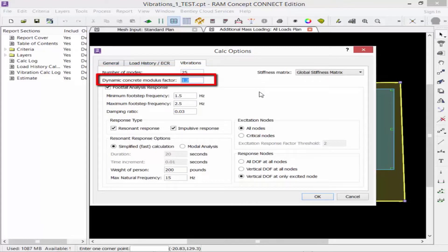The next option is the dynamic concrete modulus factor. This represents the ratio of the dynamic modulus of elasticity of concrete to the static modulus of elasticity. The dynamic modulus affects the stiffness of the structure. In RAM Concept, the default value for the dynamic concrete modulus factor is 1.2.